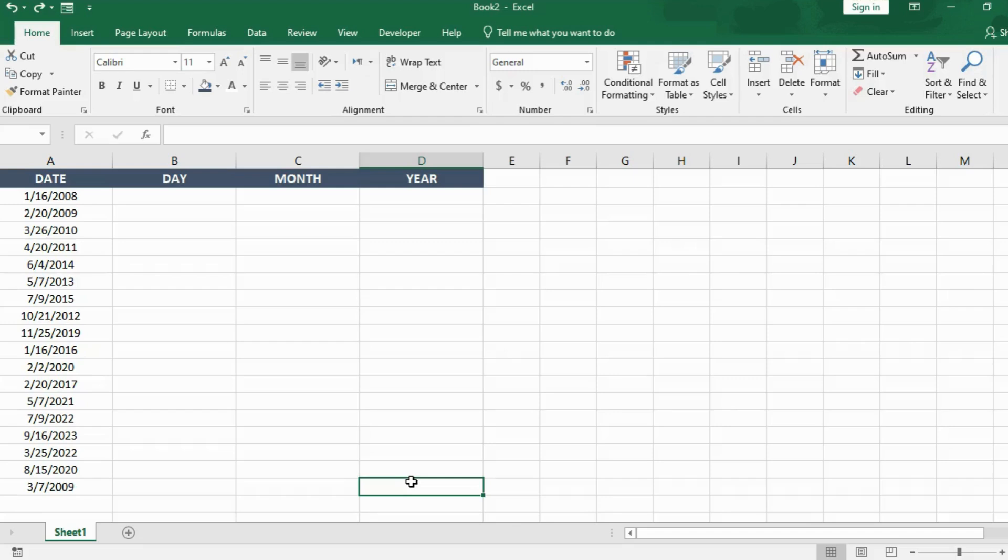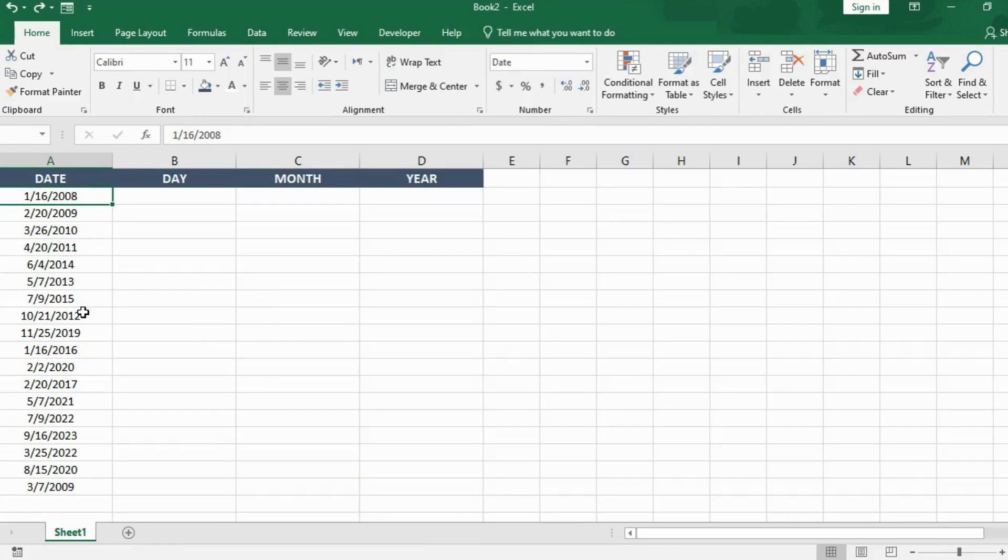I recently went to a practical job interview where they asked me to separate the day, month, and year name from this list.